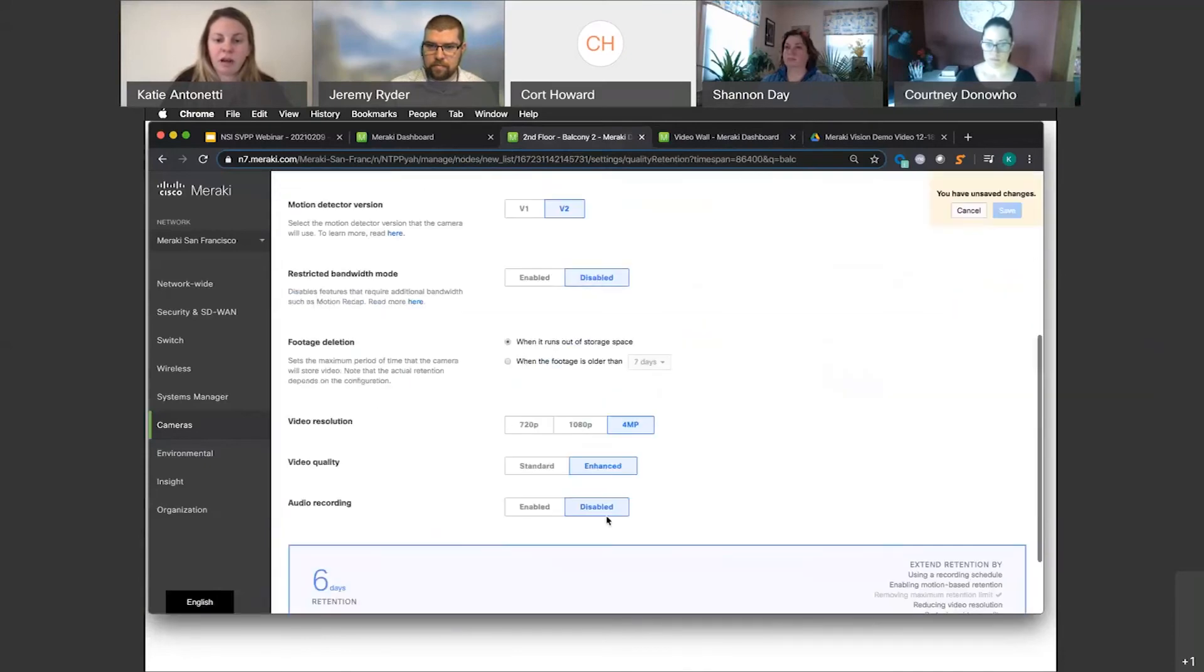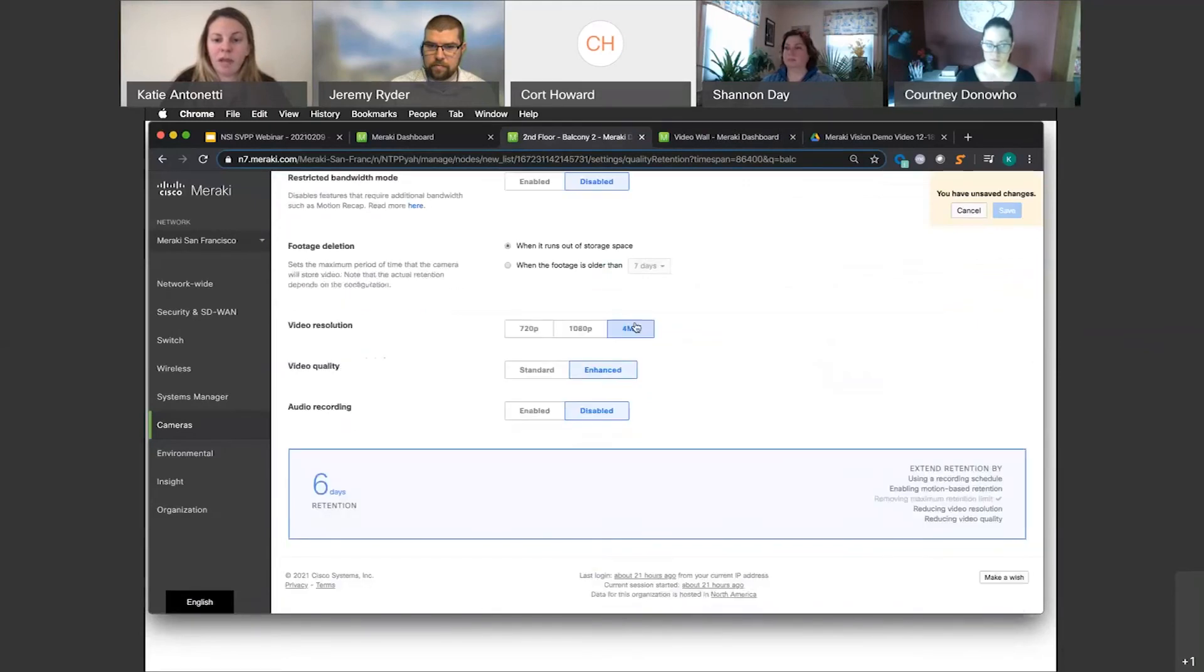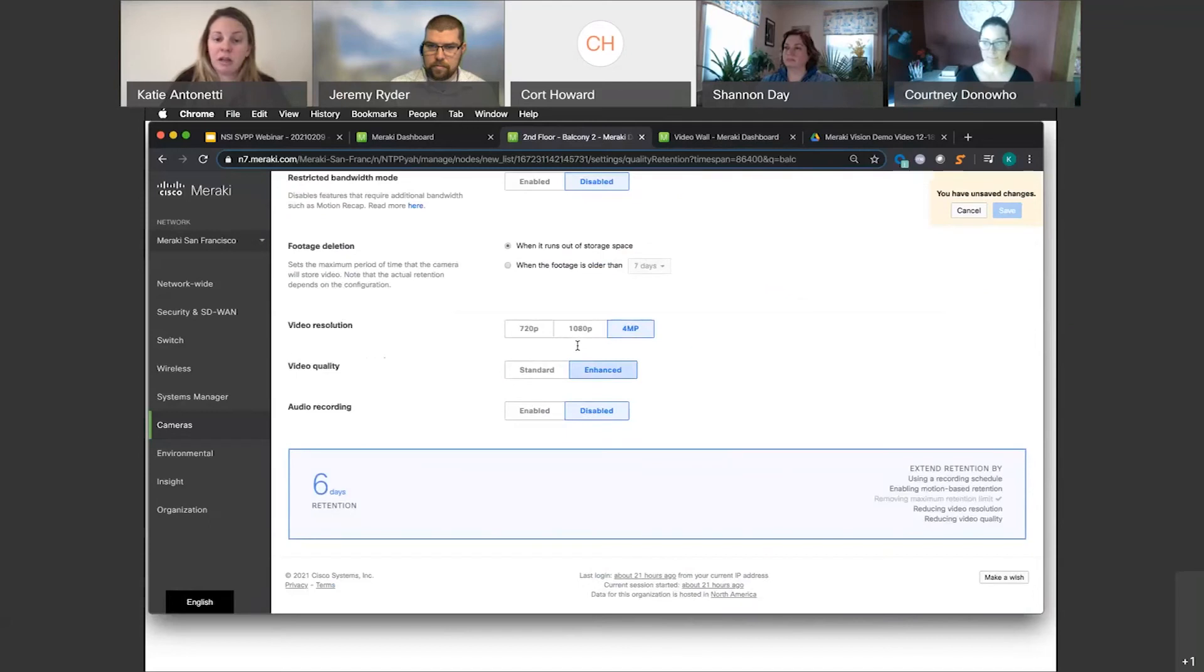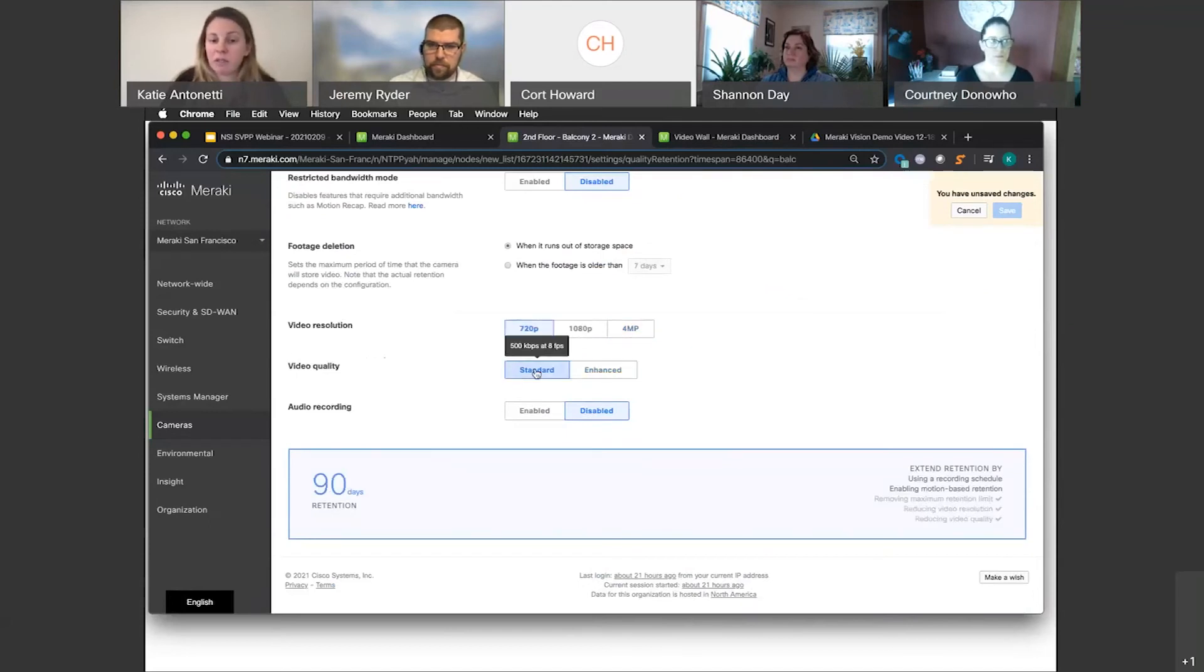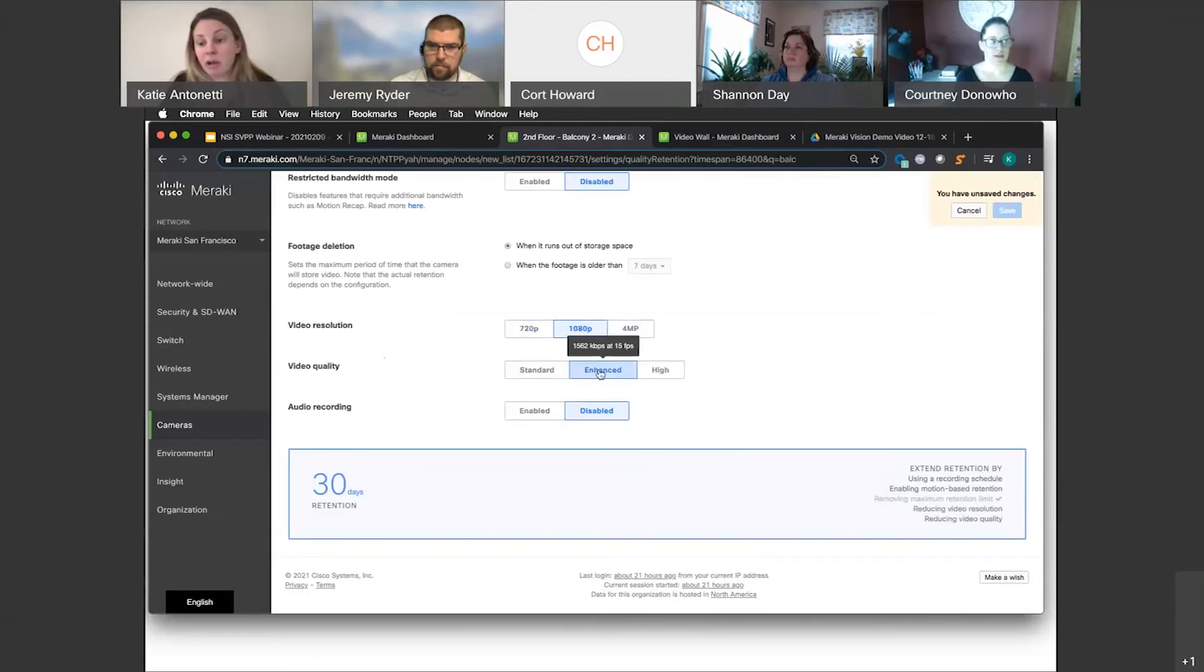If I scroll down here, I can see at four megapixels and 15 frames per second, I'm going to get six days of onboard retention. I can go to 90 days by taking that to 720p and eight frames.